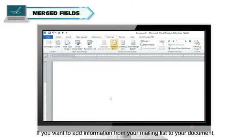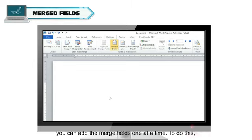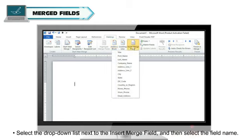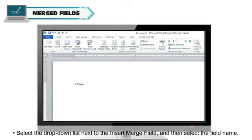If you want to add information from your mailing list to your document, you can add the Merge fields one at a time. To do this, click where you want to add the Mail Merge field in your document. Select the drop-down list next to the Insert Merge field and then select the field name.